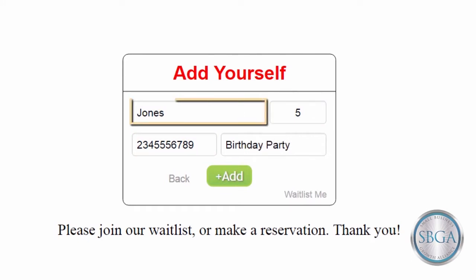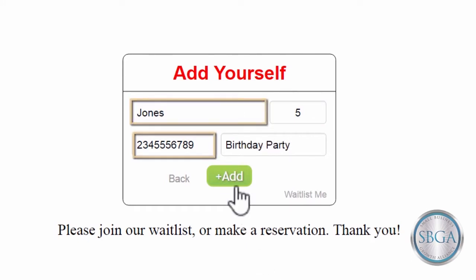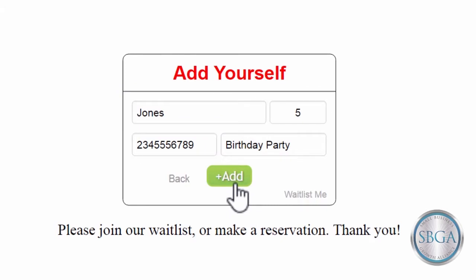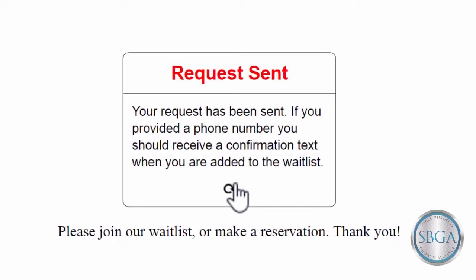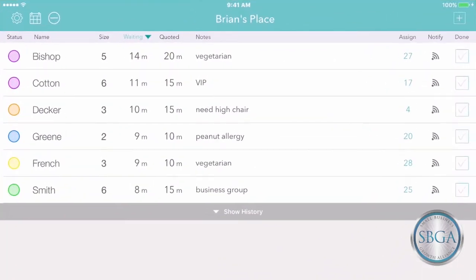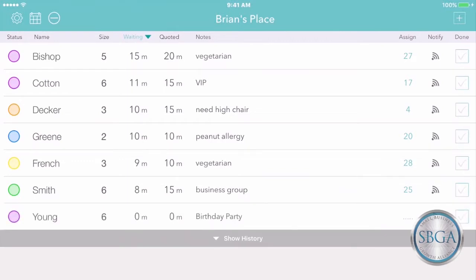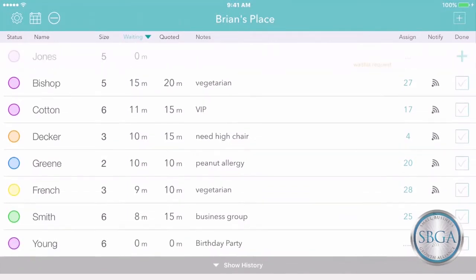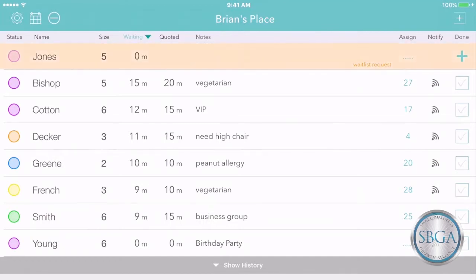You can even decide which details are required. Once their request is complete, the new customer appears directly on your waitlist, just as if you'd added them yourself. Or if you prefer, their request can appear right at the top instead, flagged for your attention.